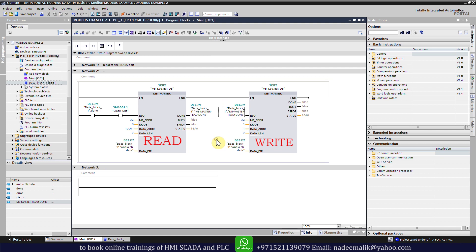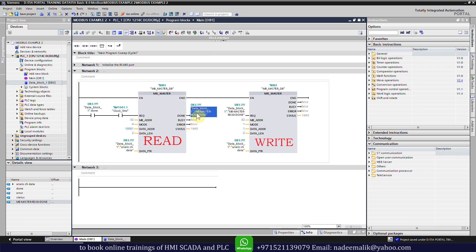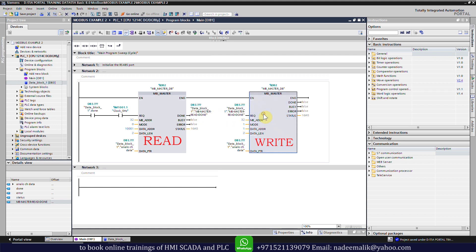Now when the clock pulse comes at the request input of the Modbus function it will start reading the register of the digital inputs. When the reading is done, the done bit will send a request to the Modbus write function to write the digital output register.